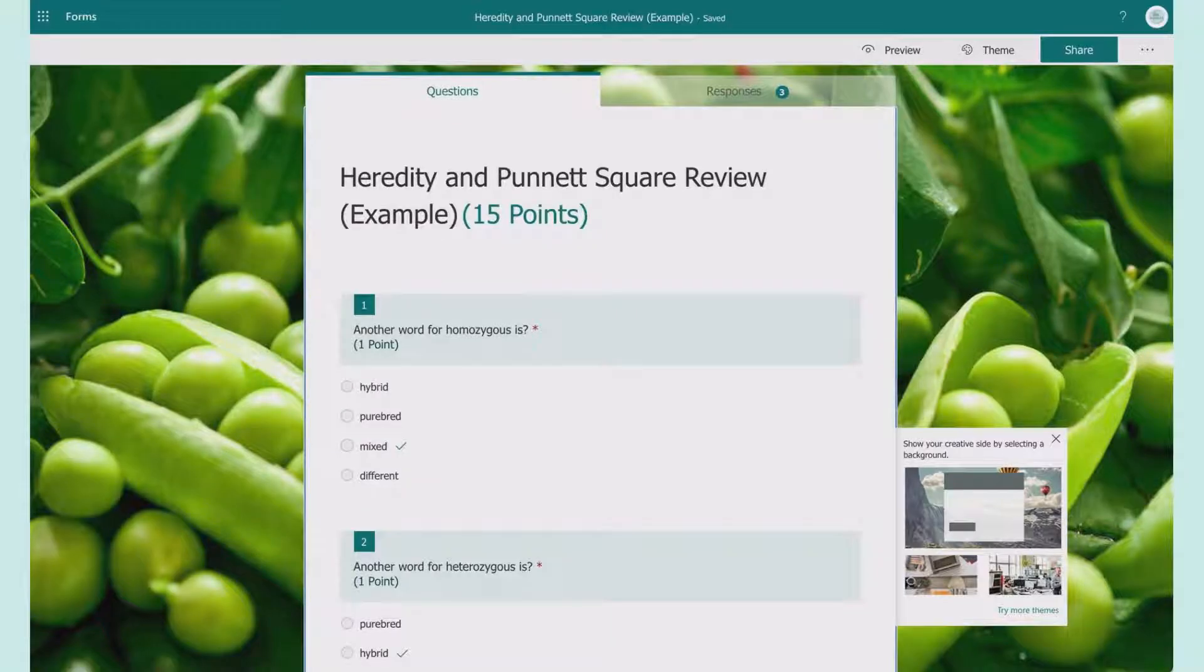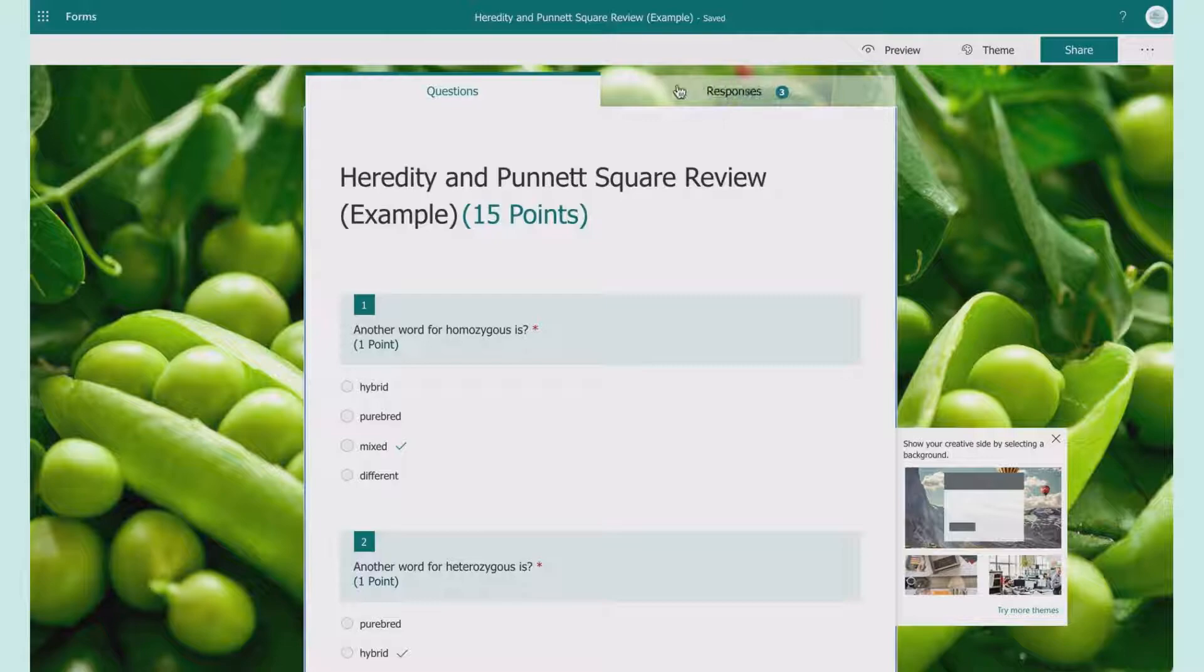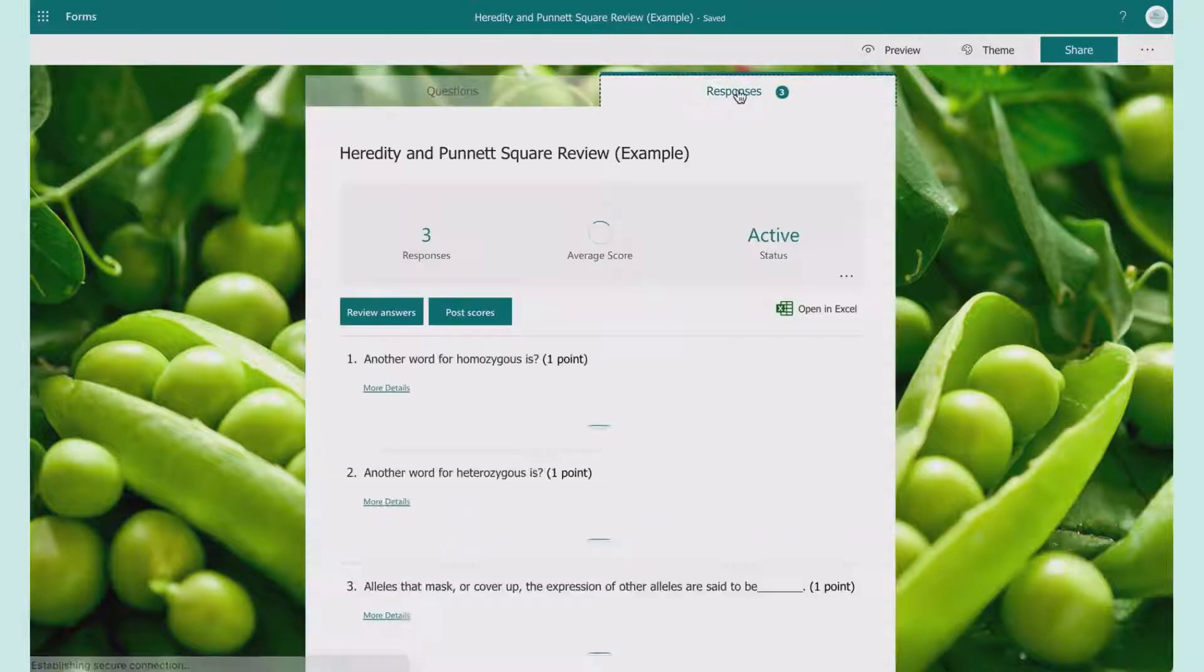You've made your form, your students have done it, and now you want to actually see their results. After students hit submit, you will start receiving responses right here.